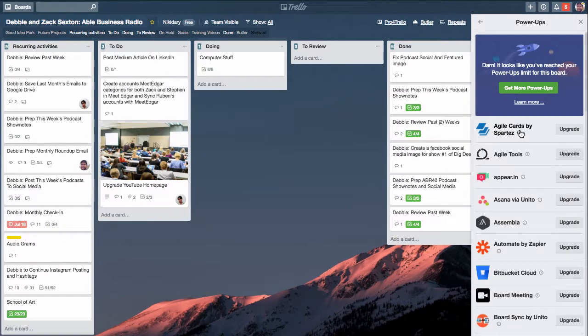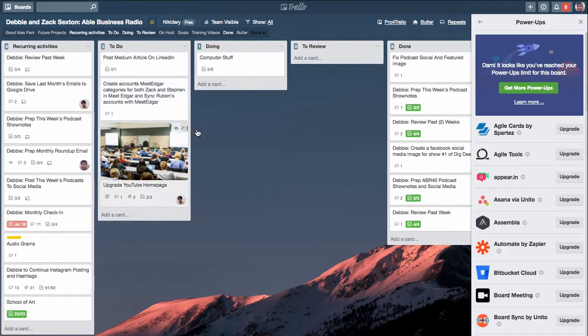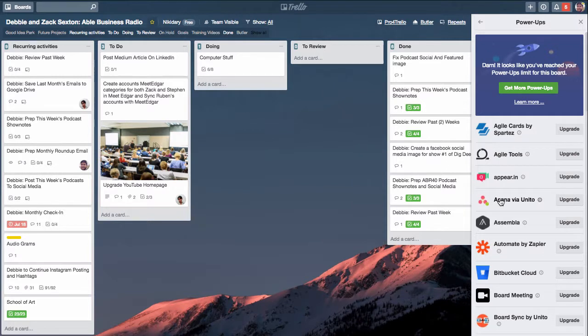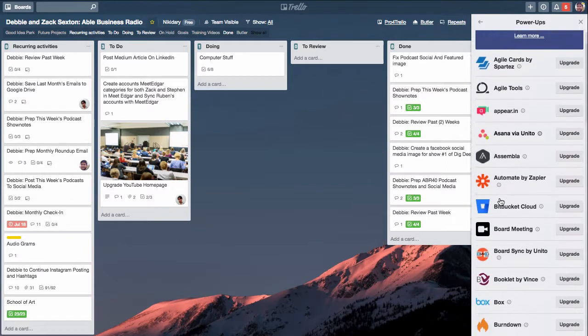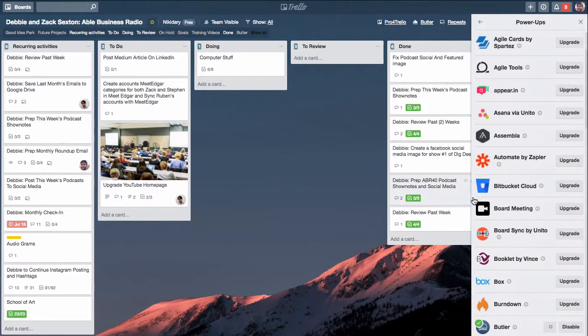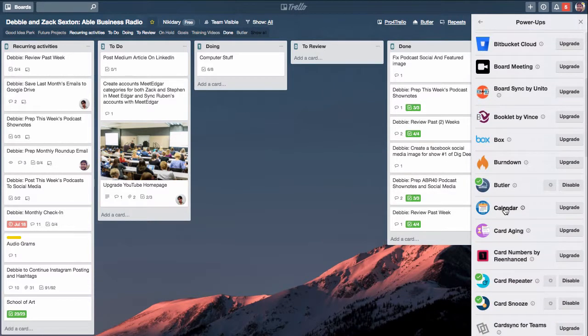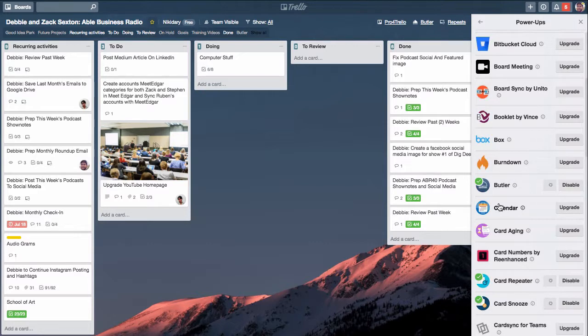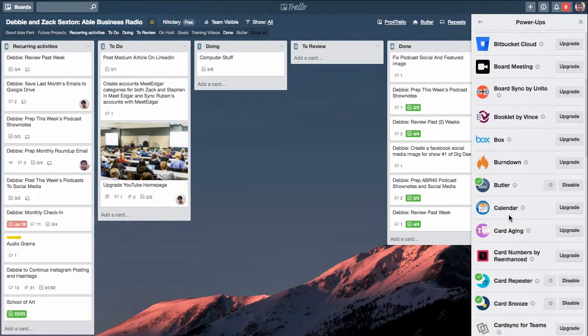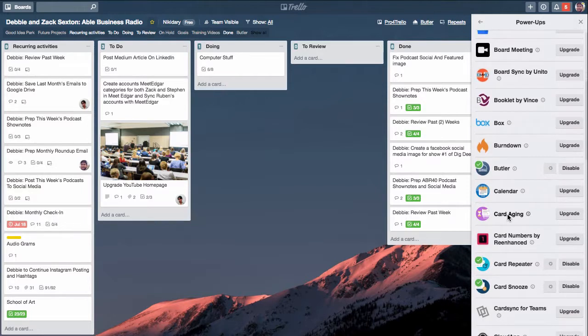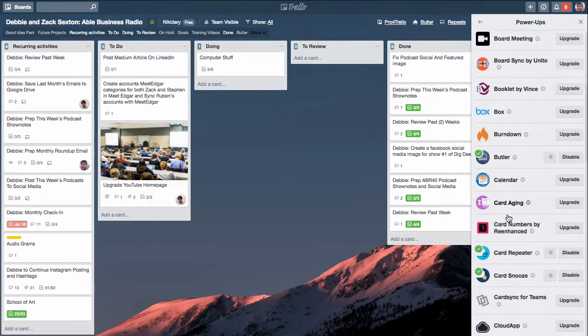If you're a free Trello user you'll have one power-up per card. If you pay $5 a month for Trello gold you get up to three of these fancy power-ups, and in another video which I can link below I show you how to get free Trello gold pretty much forever as long as you follow the instructions.